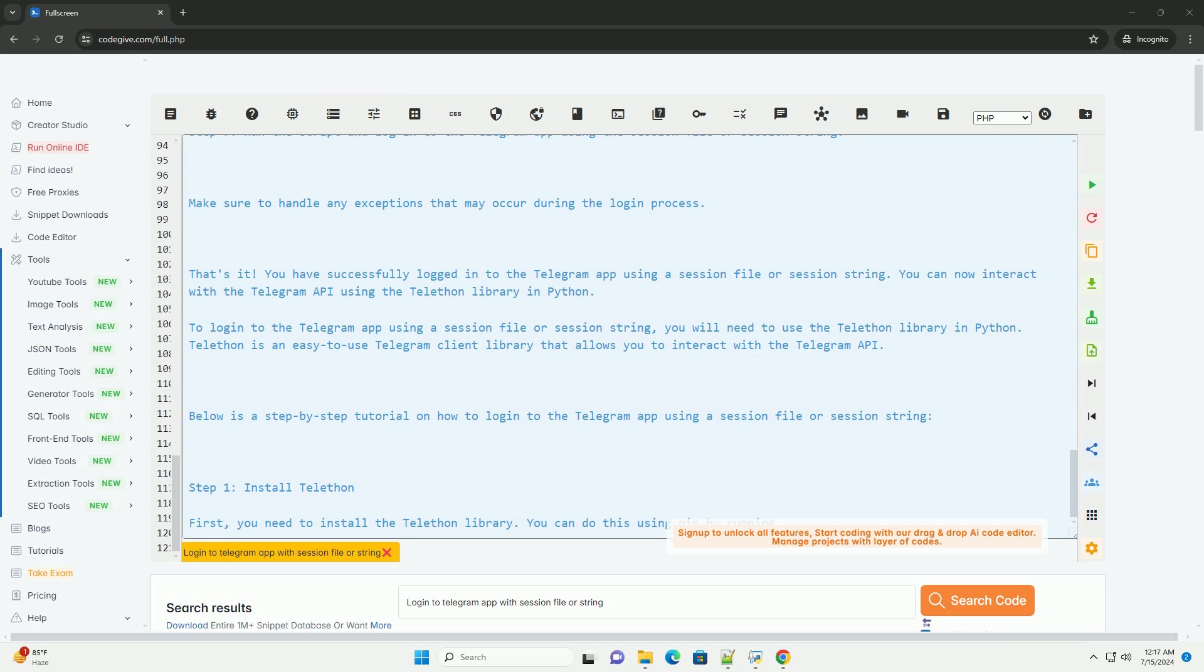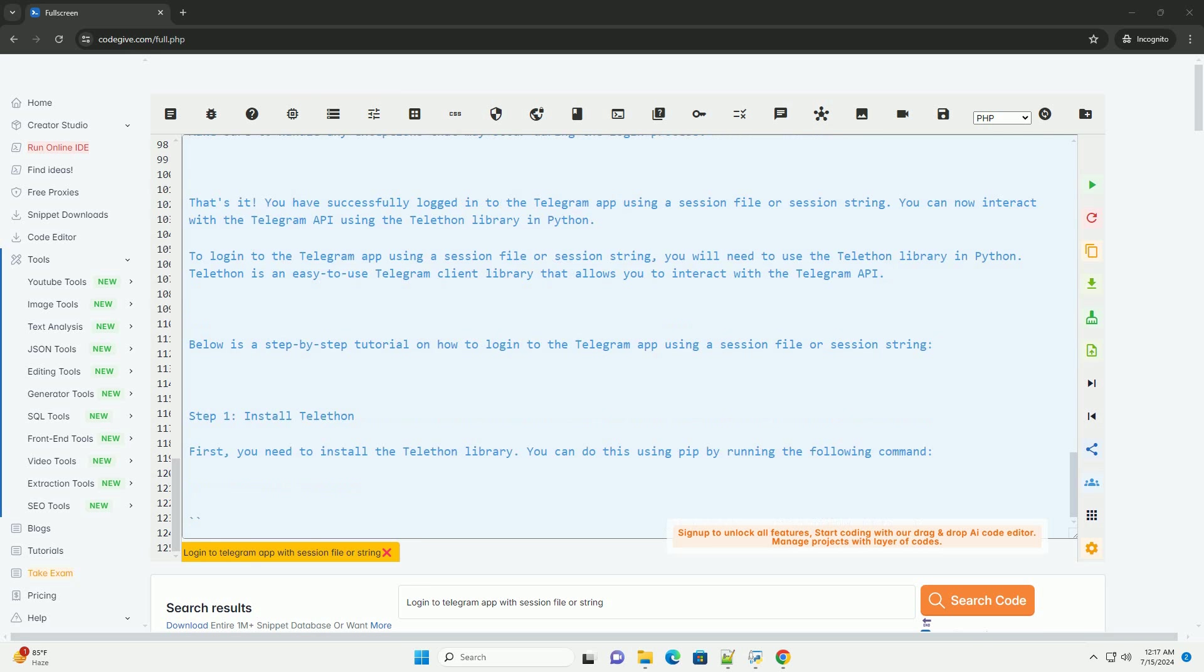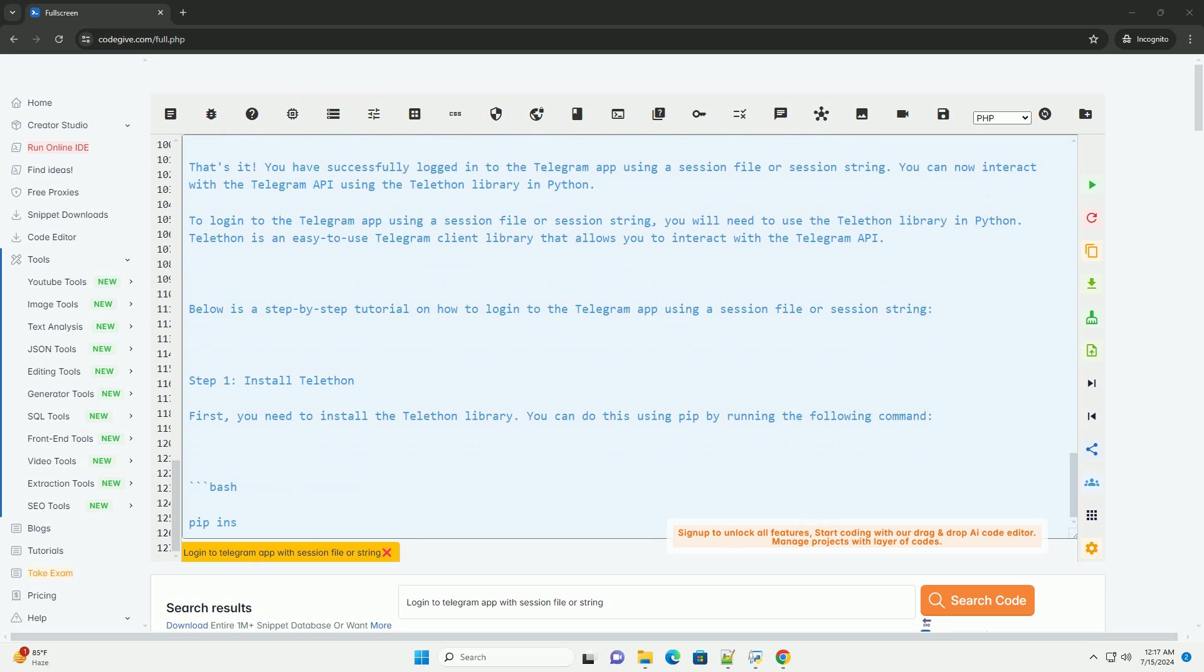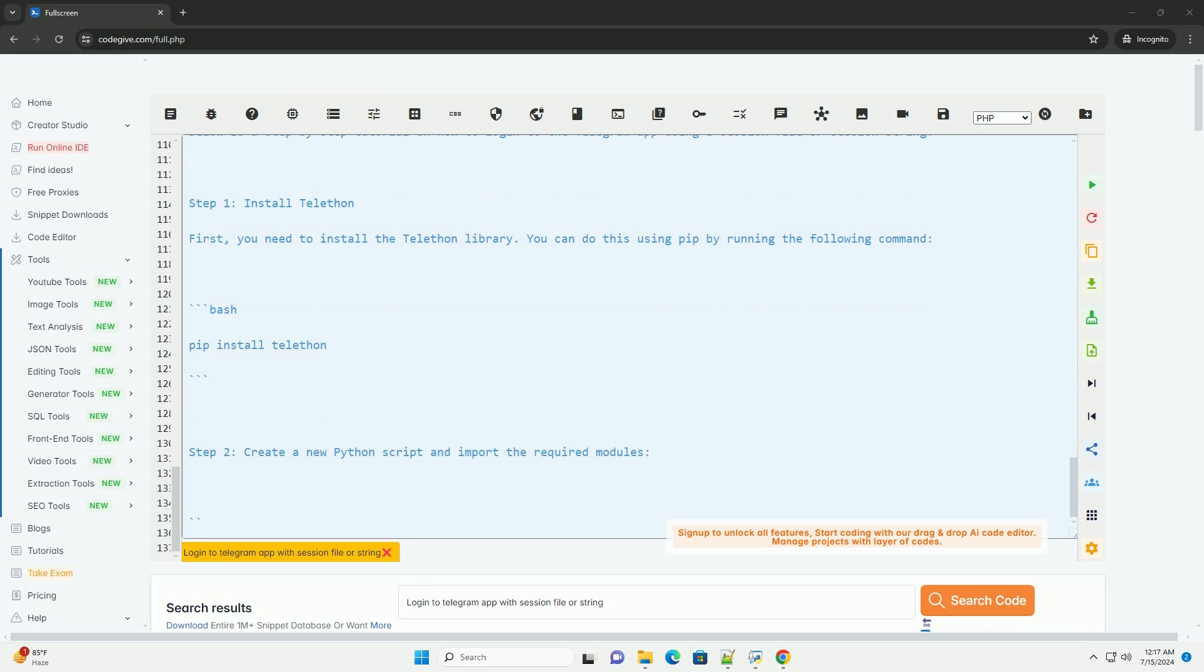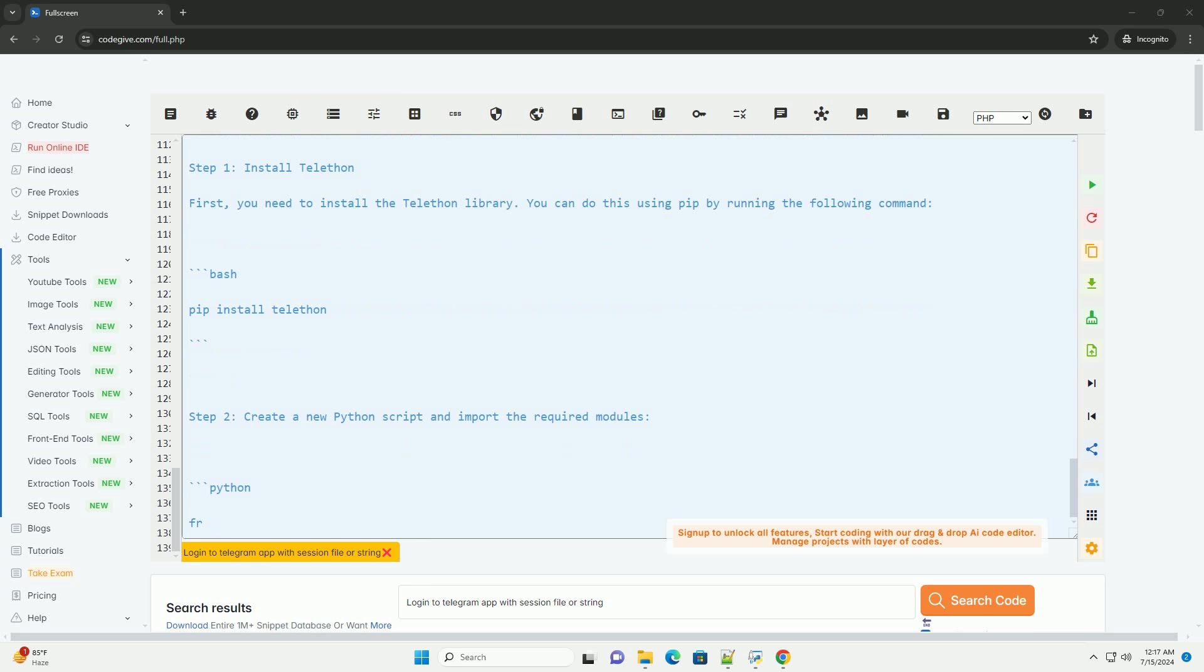That's it. You have successfully logged into the Telegram app using a session file or session string. You can now interact with the Telegram API using the Telethon library in Python.